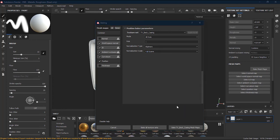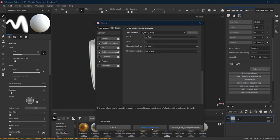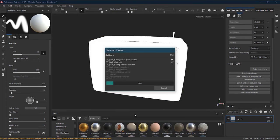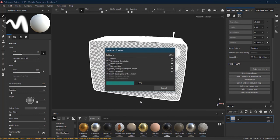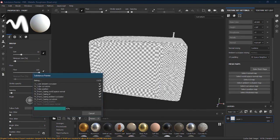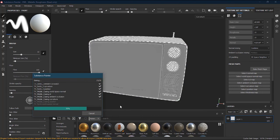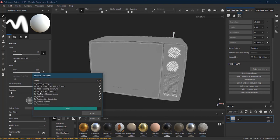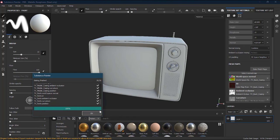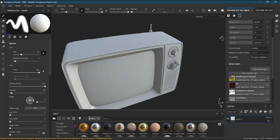Now I want to bake all textures — not just one texture set but all of them. I will click Bake All Texture Sets instead of just Bake. As soon as I click, it will start baking the textures. It will take some time, and you can see interactively what is happening. Once it reaches 100%, press OK.